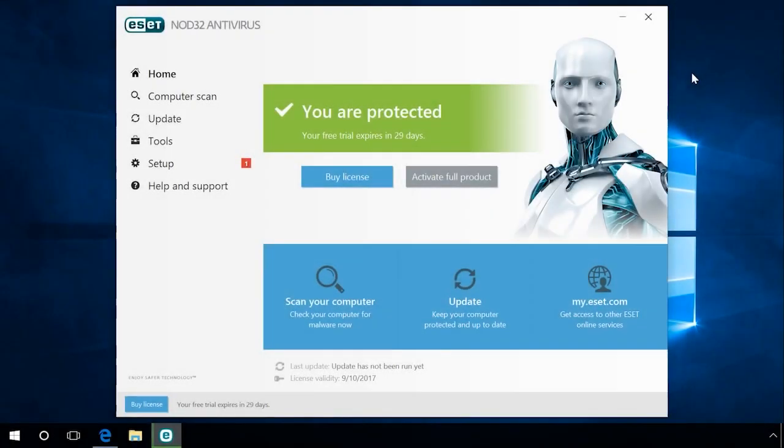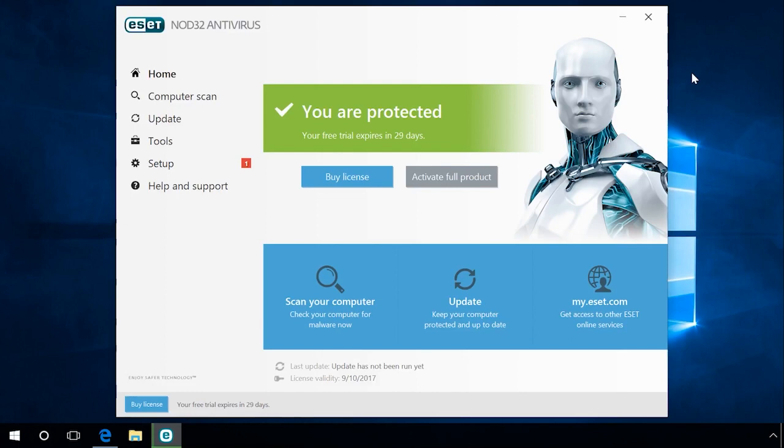If your antivirus blocks a program while it is downloaded, installed or started and doesn't let it work properly, there is nothing to be afraid of, it's okay. Often a program containing no virus still makes the antivirus react and block it. In this case, open the antivirus and disable it for the time of installation.